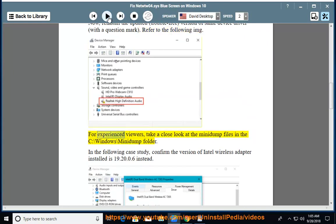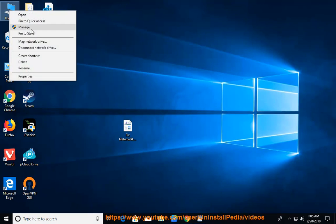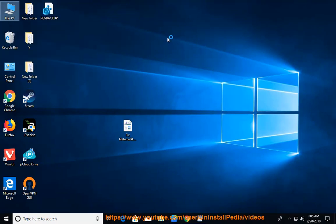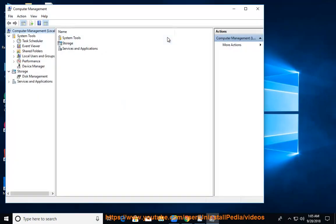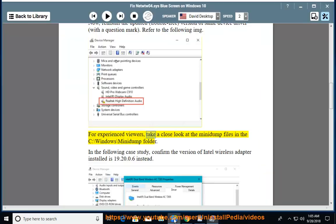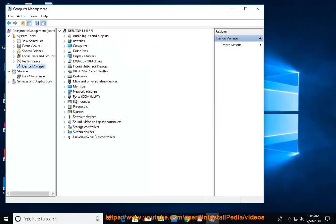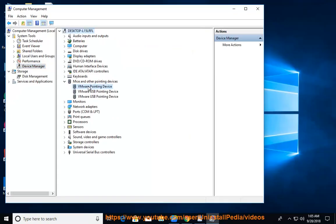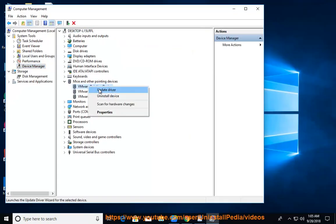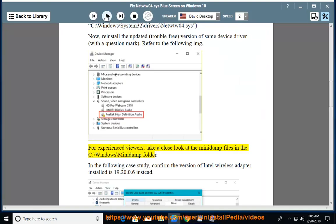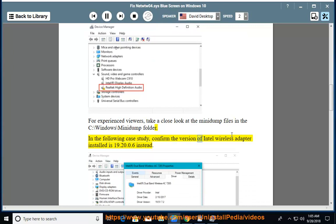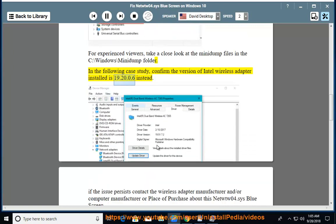For experienced viewers, take a close look at the mini dump files in the C:\windows\minidump folder. In the following case study, confirm the version of Intel wireless adapter installed is 19.20.0.6.